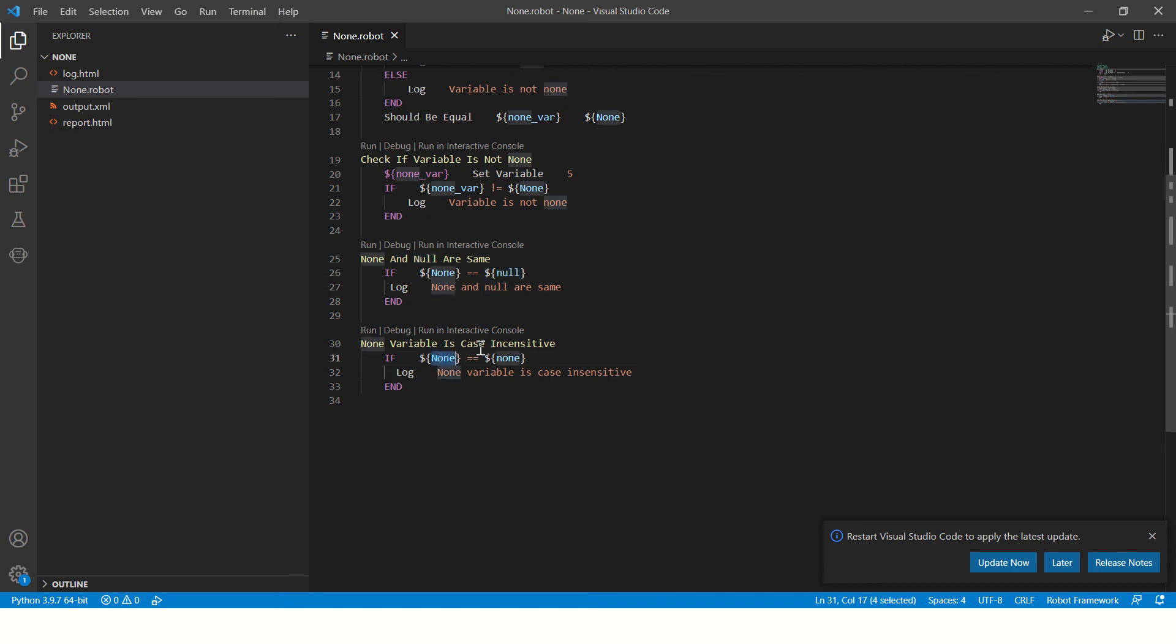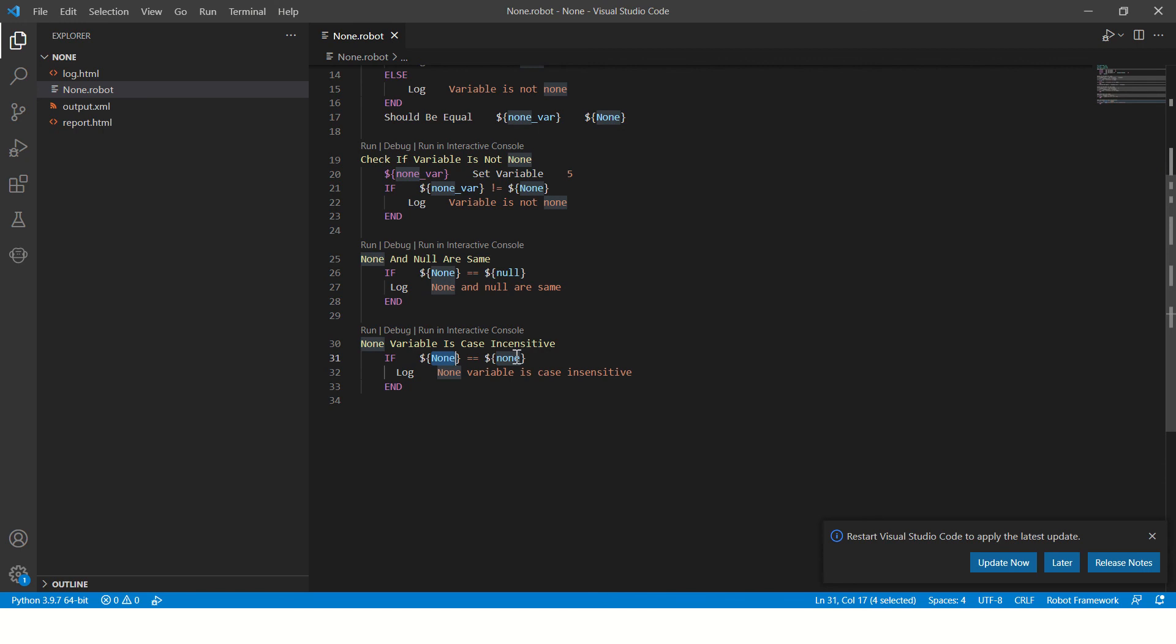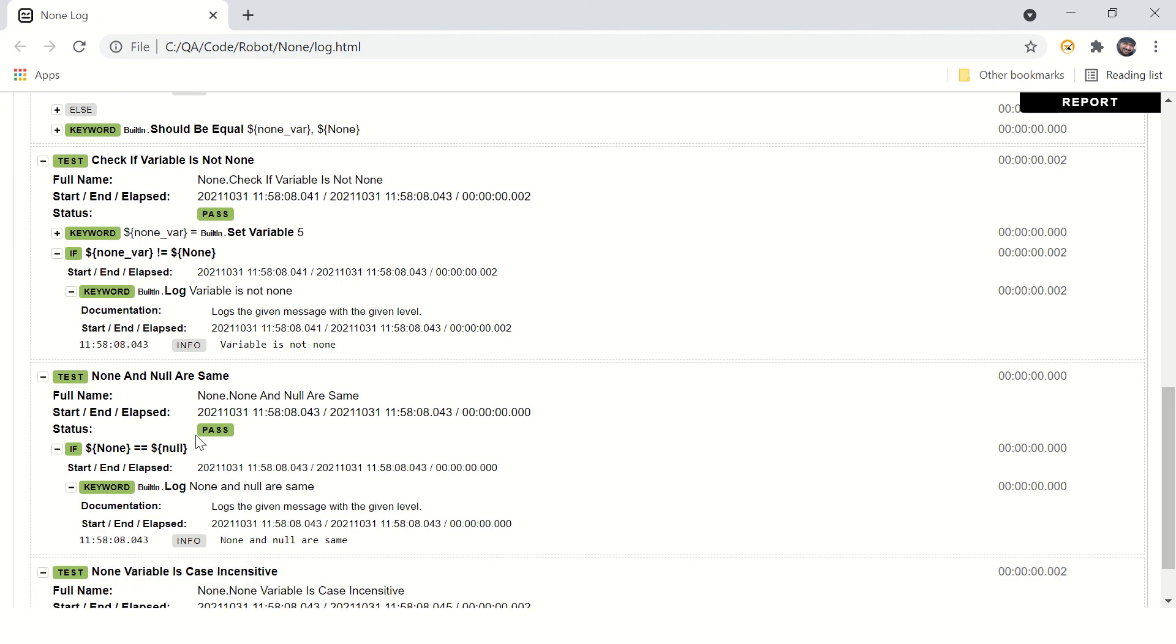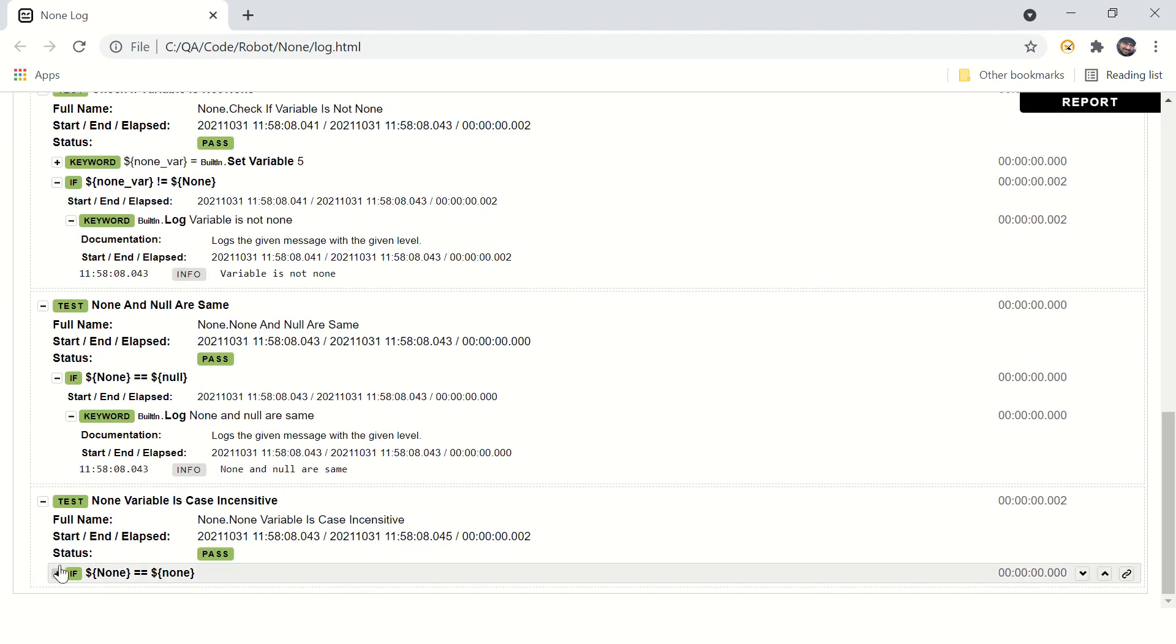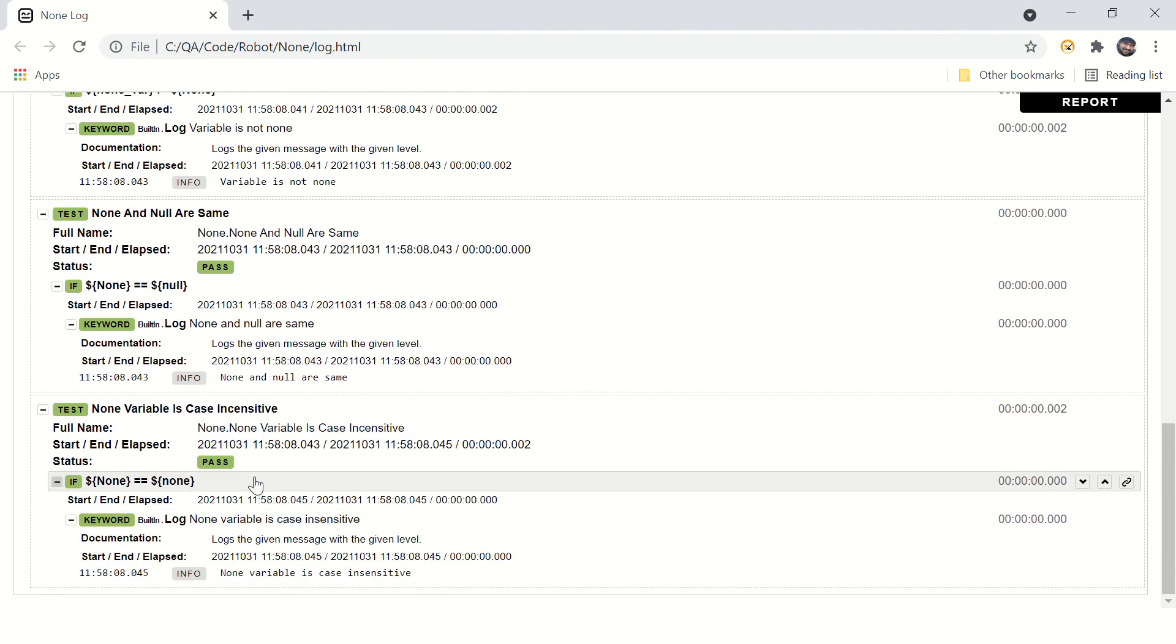None variable is case insensitive. So if you compare none with capital N and none with all lowercase, the condition will be true because these are meaningfully the same. See, the condition is true and it is printing none variable is case insensitive. That is true with null as well.